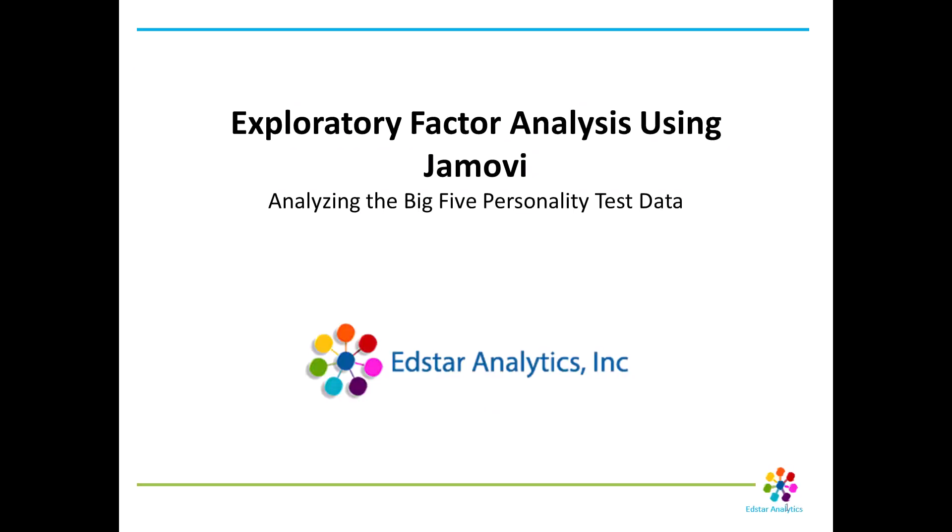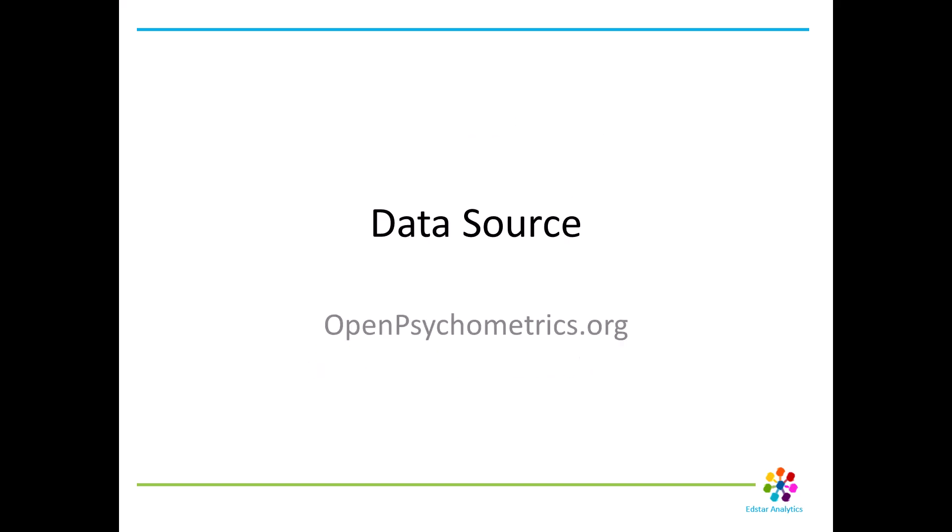Hello and welcome to our tutorial on Conducting Exploratory Factor Analysis, or EFA, using Jamovi. We're going to delve into a practical example using the Big Five personality test data, and you can find that data set at openpsychometrics.org.